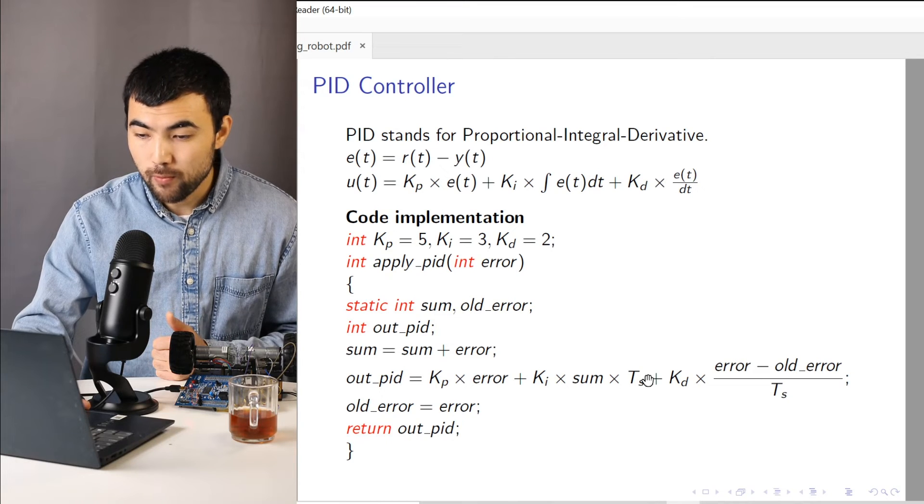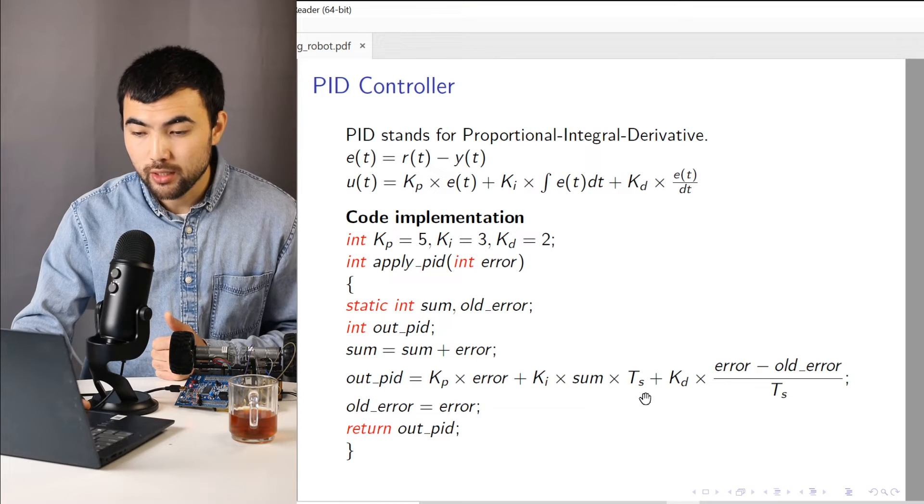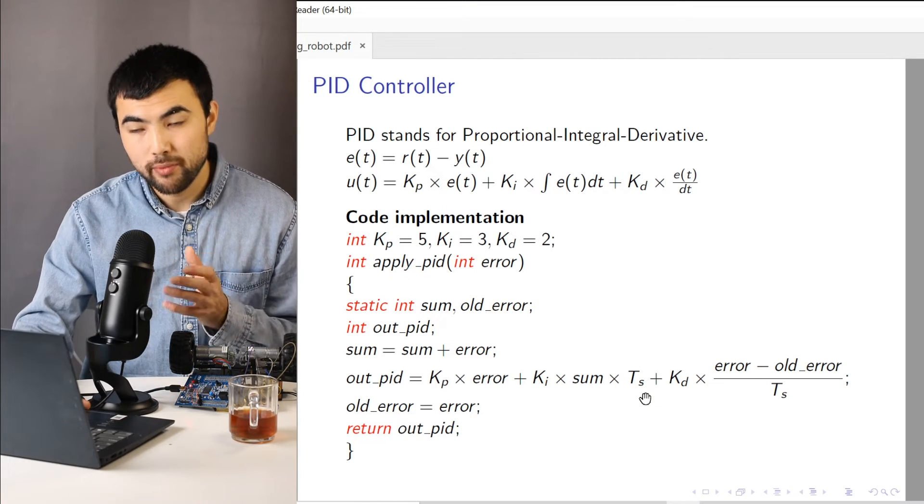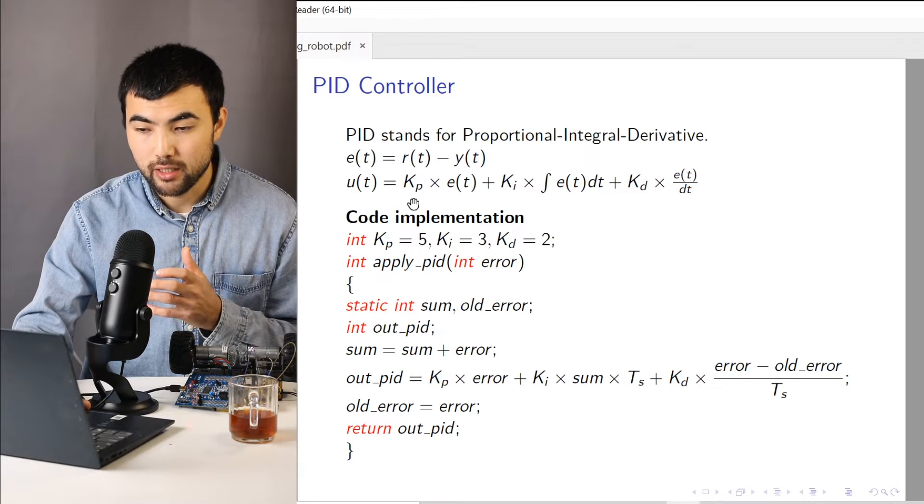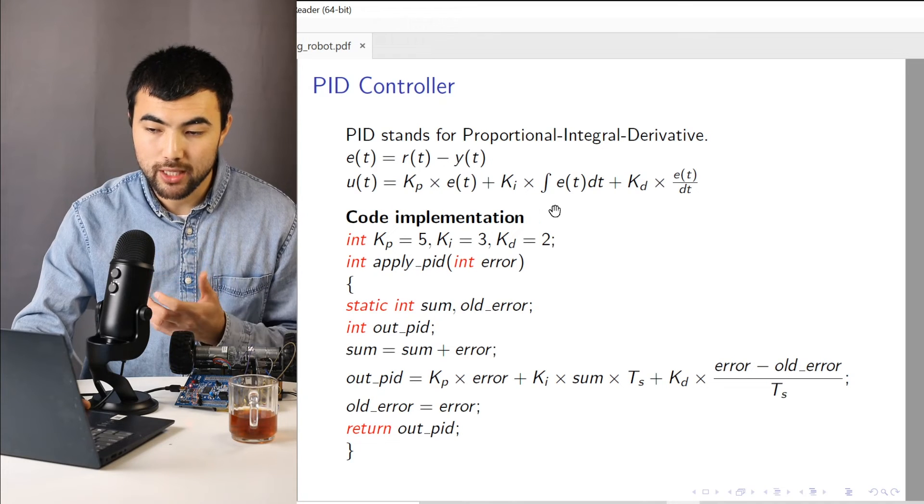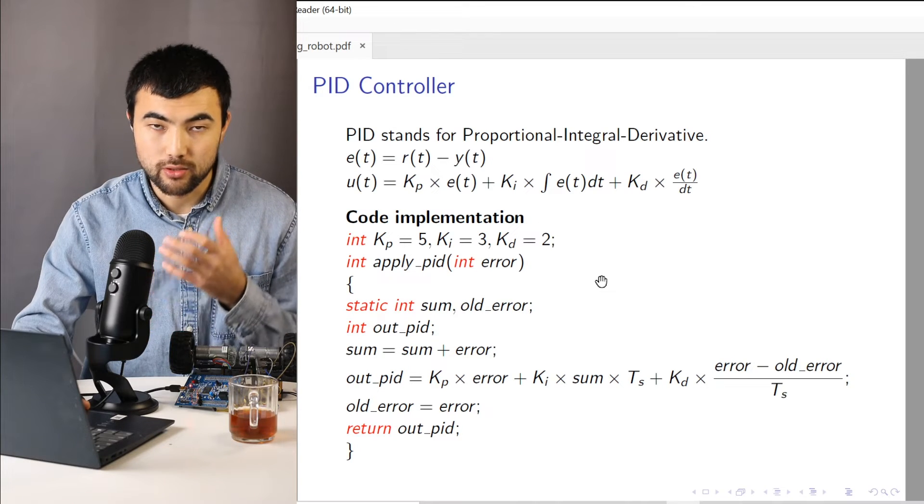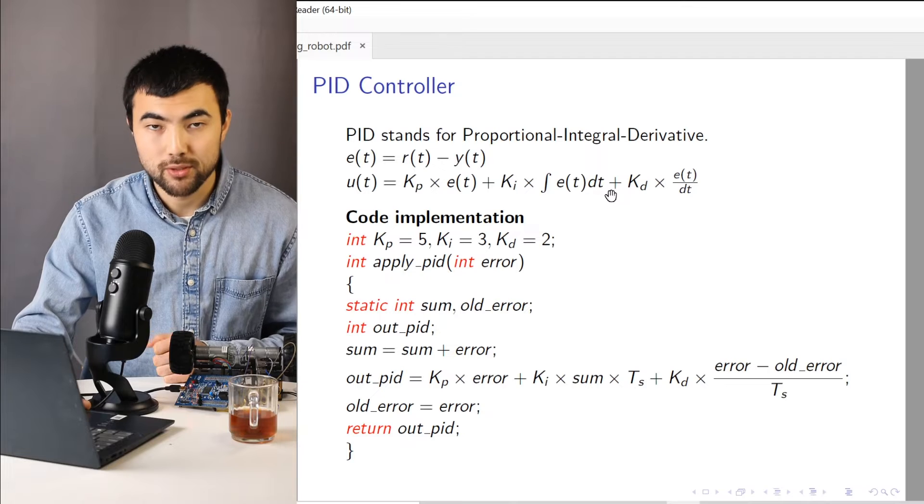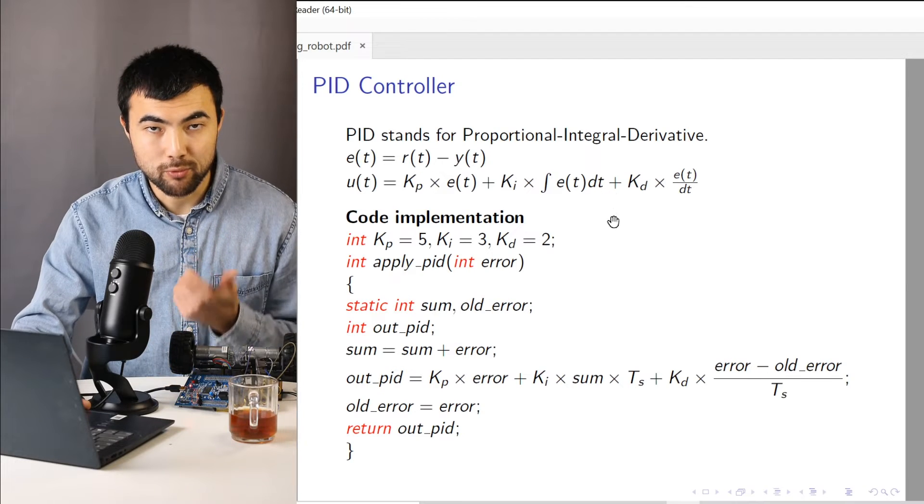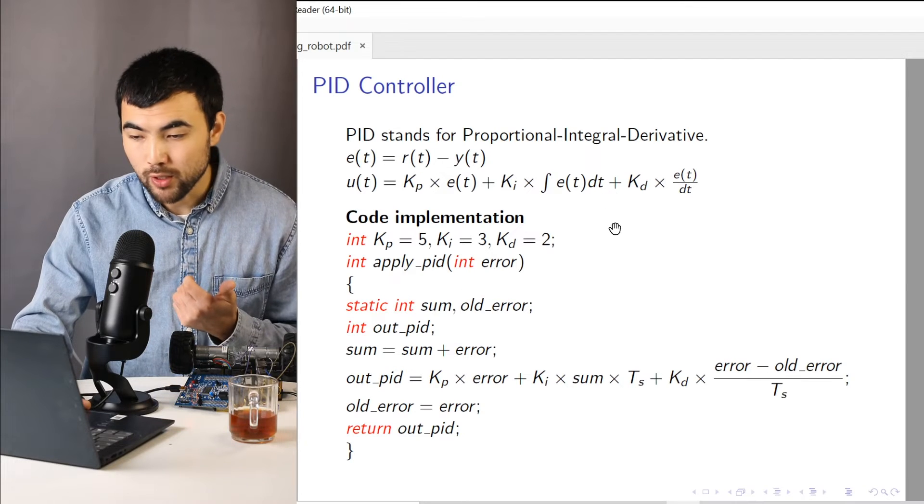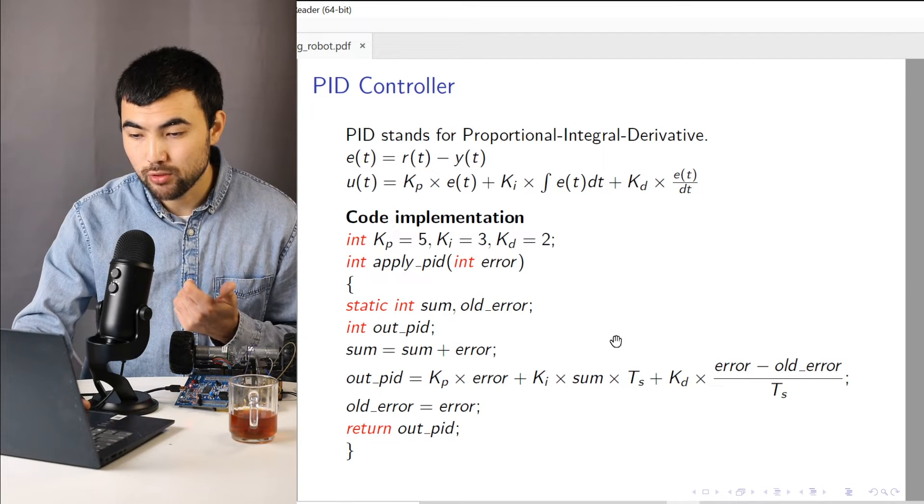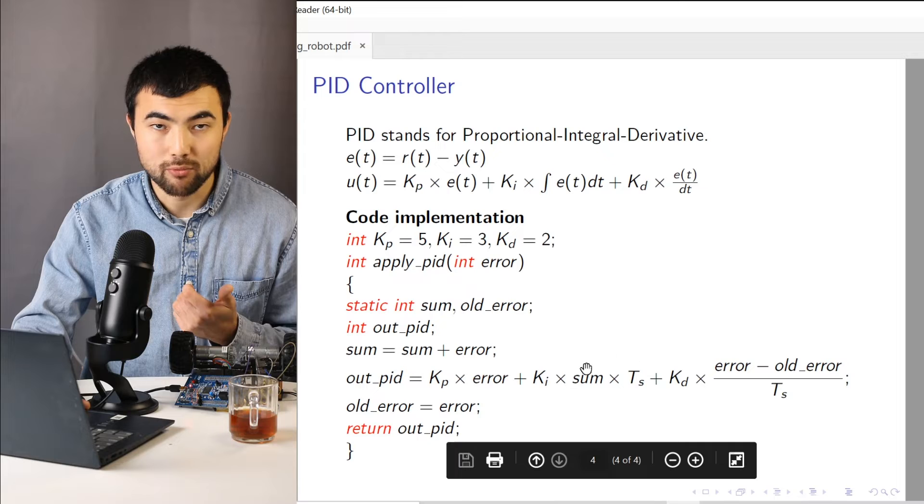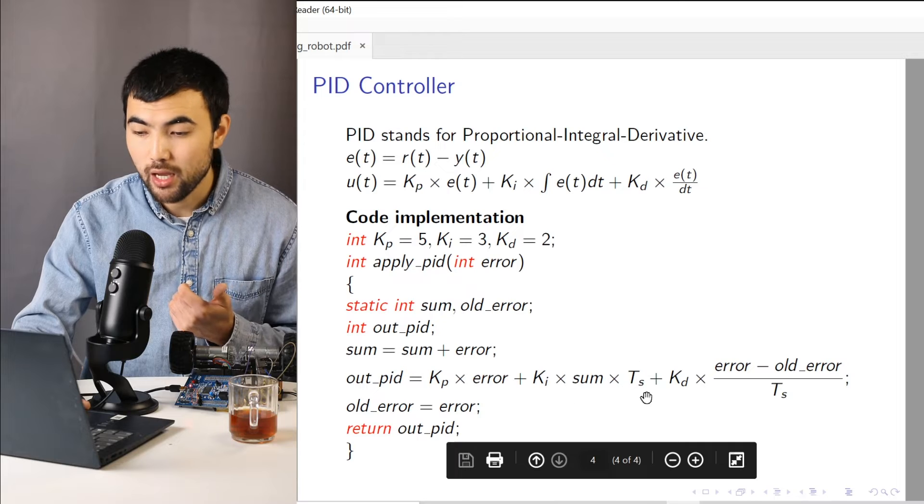Also, when implementing this PID in a digital system, this dt becomes a sampling period. So we also need to multiply this by the sampling period as well.